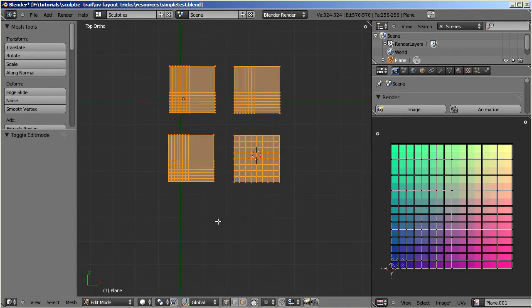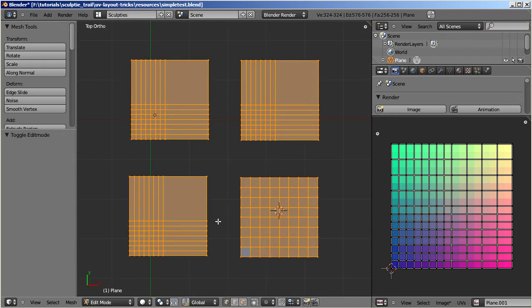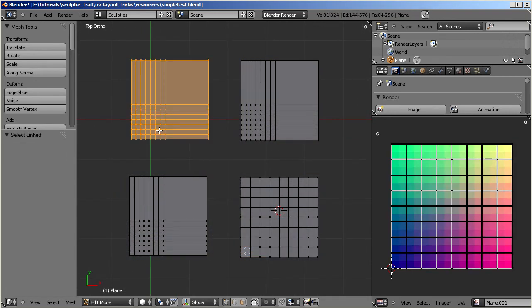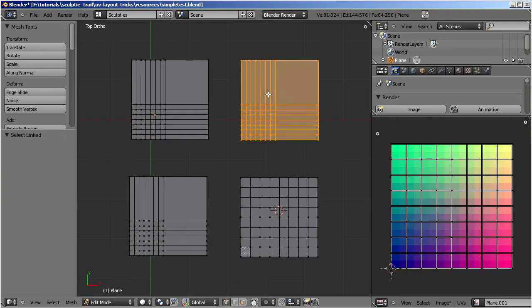In our first example we only modified the mesh and left the UV map unchanged. Only the existing edge loops have been shifted around on the model. And these changes on the mesh are fully preserved on the resulting Sculptify.